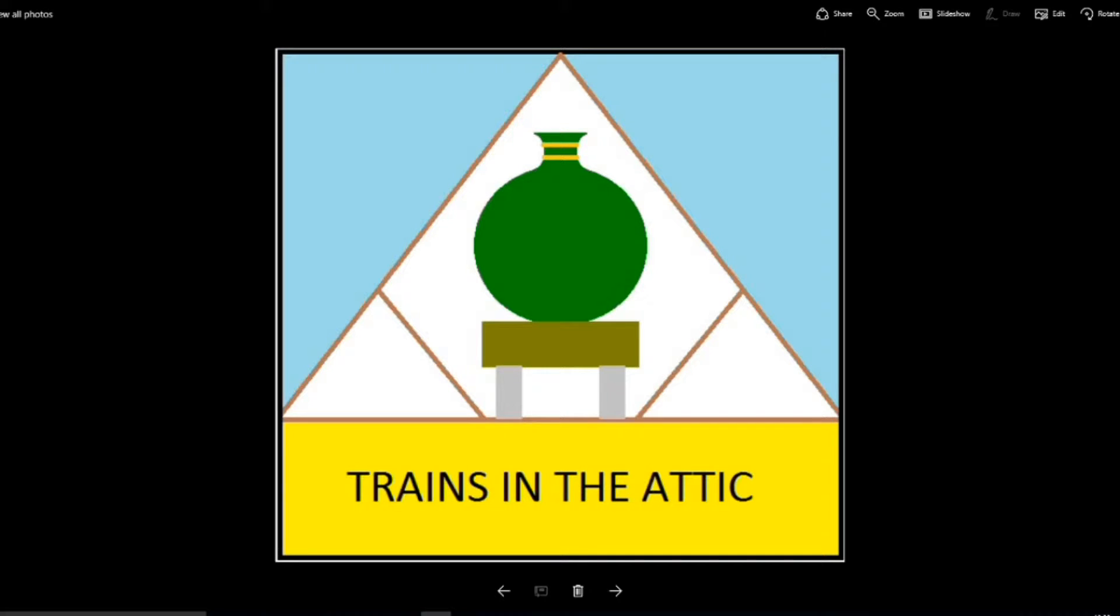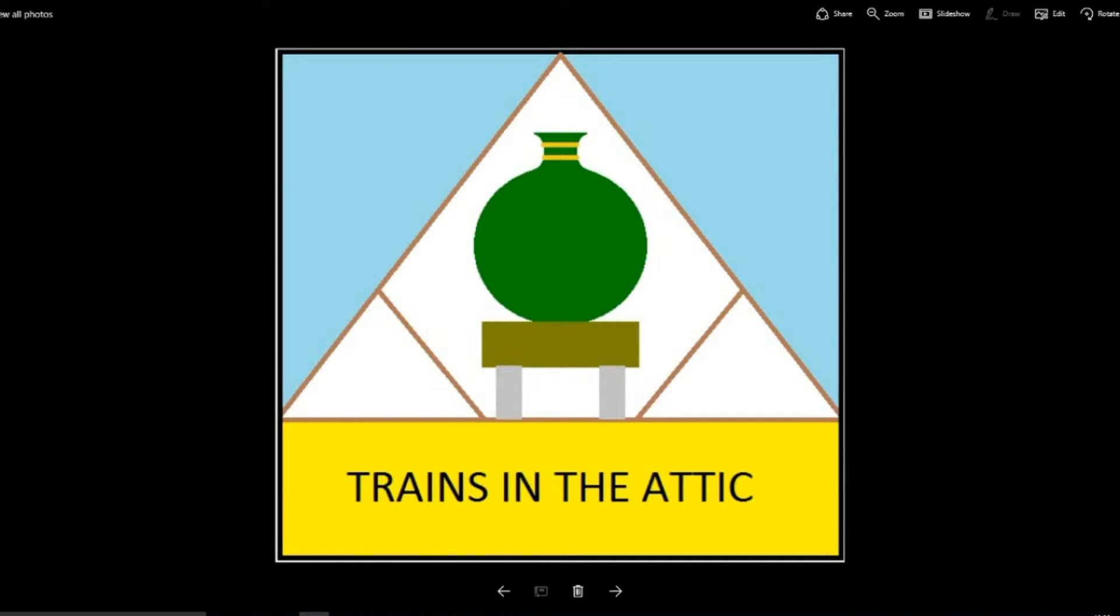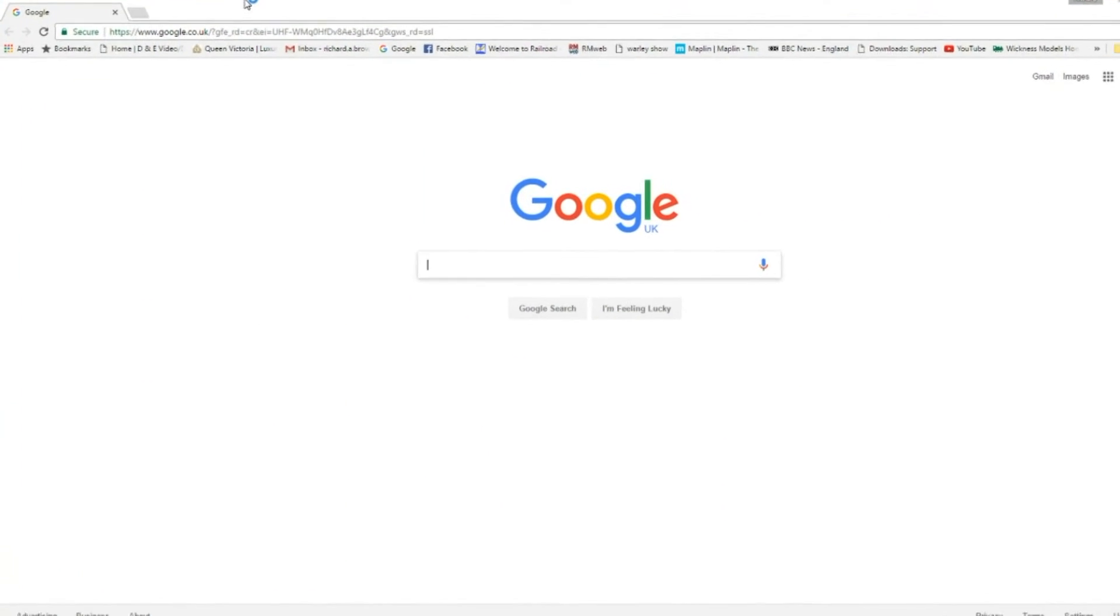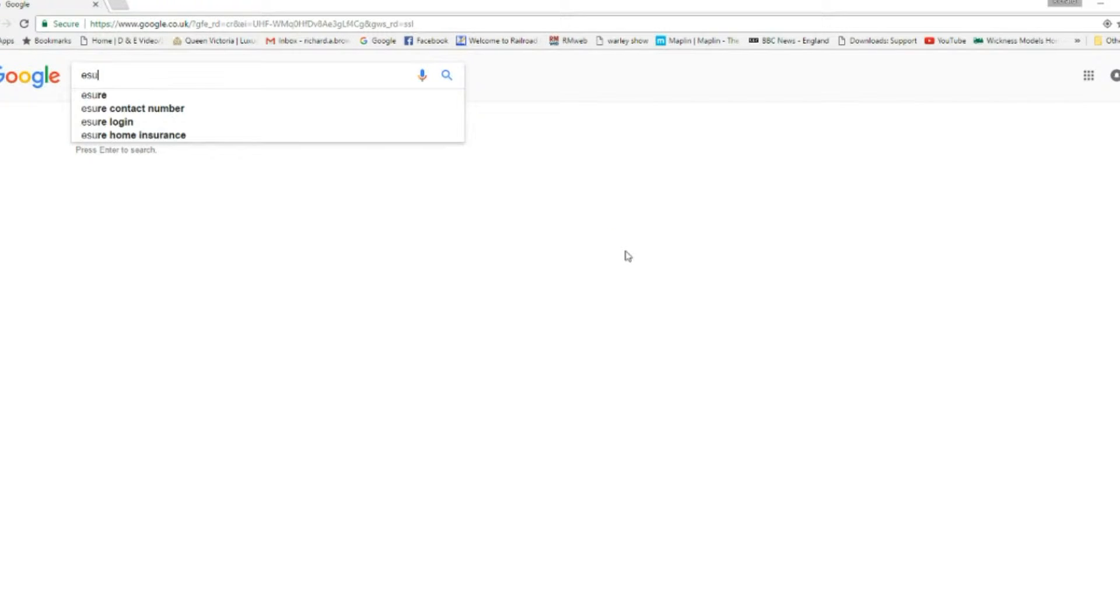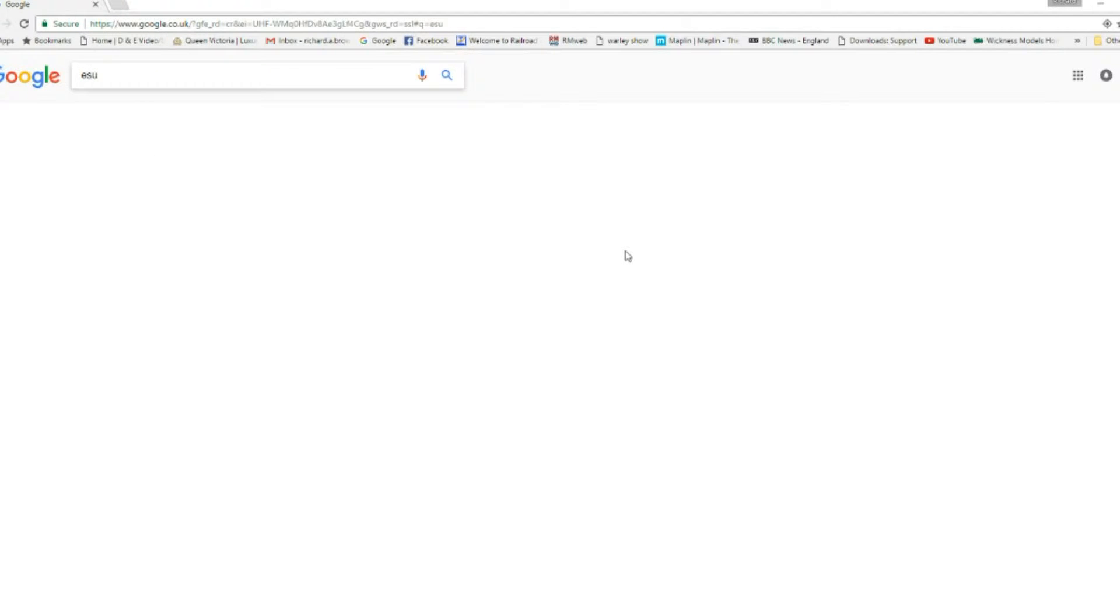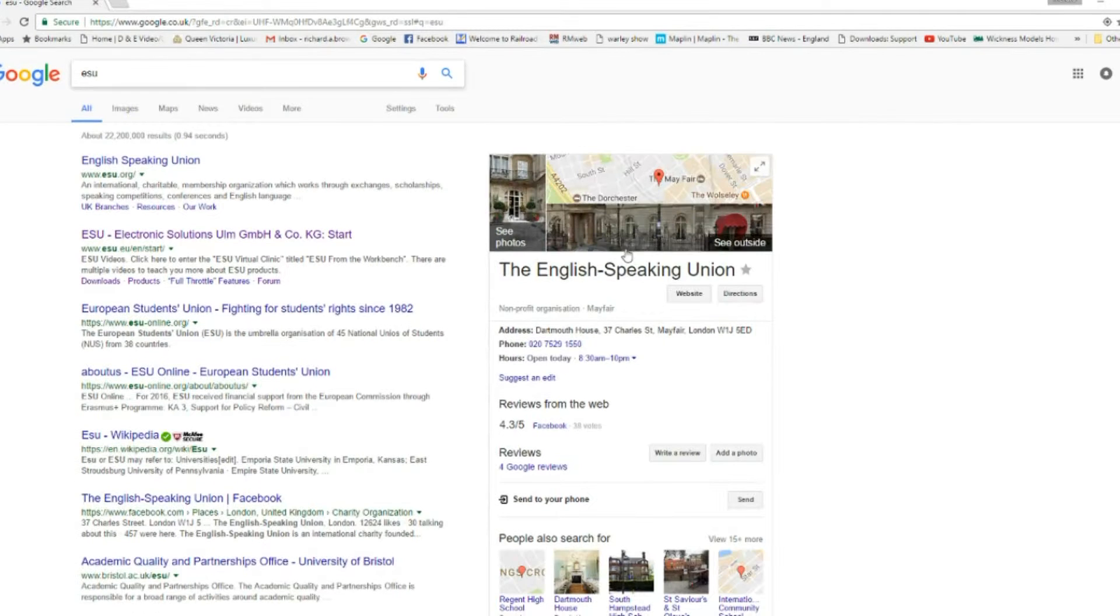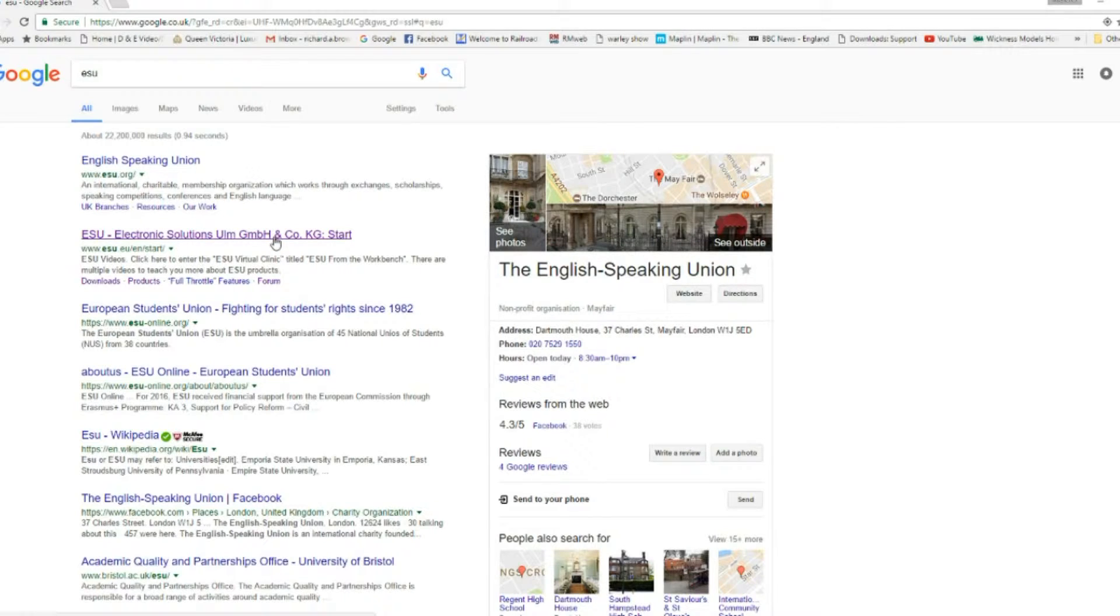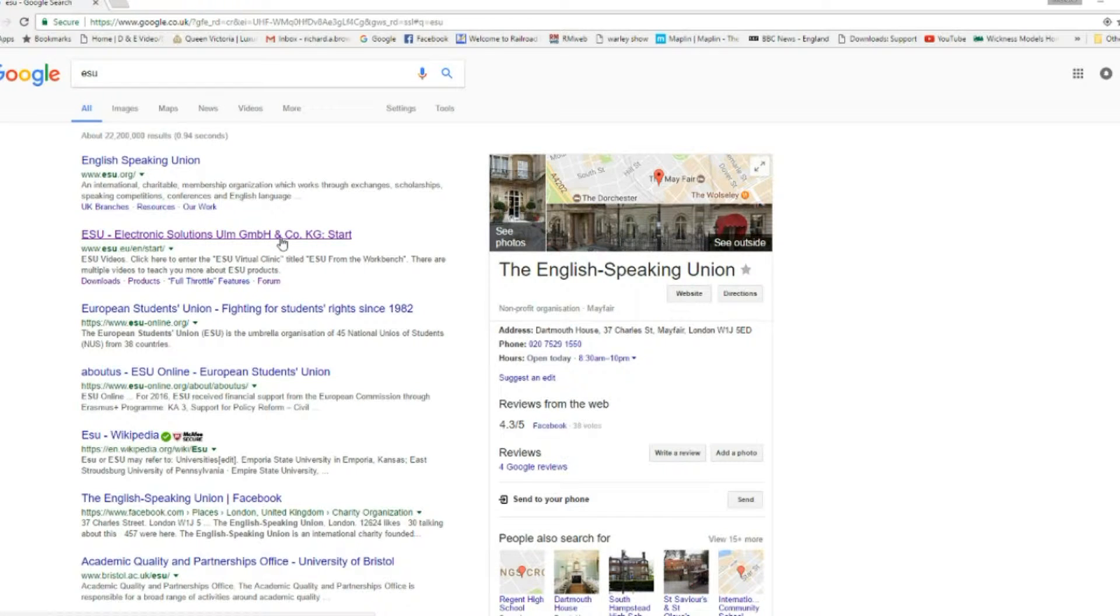So what do I need to do? First thing to do is open up your web browser of choice, so in this case I use Chrome. Then you do a search for ESU and then you can see ESU electrical solutions, and that's the one you want.